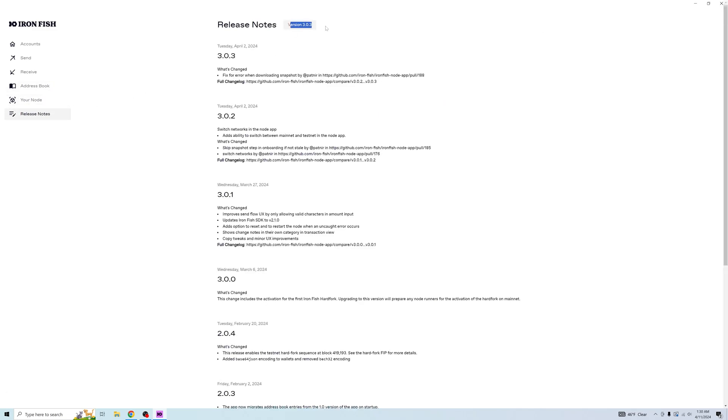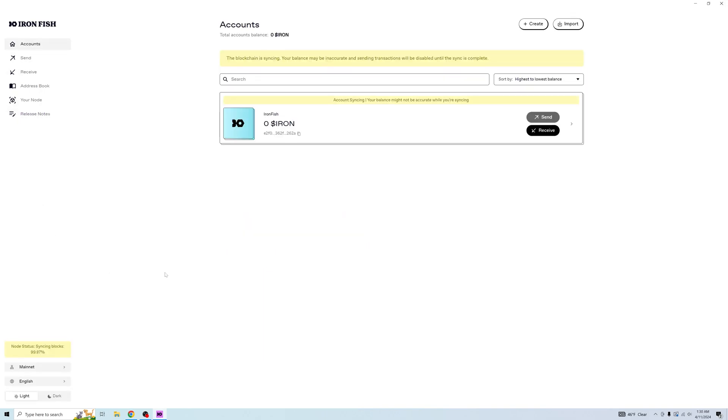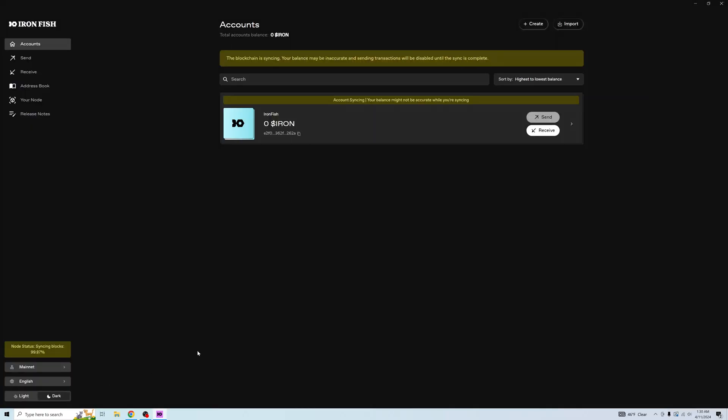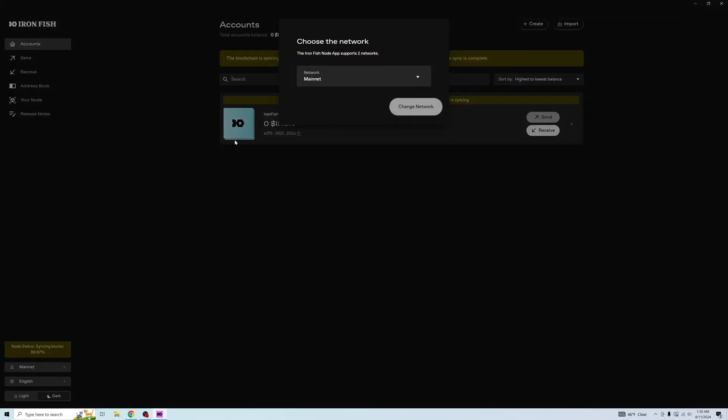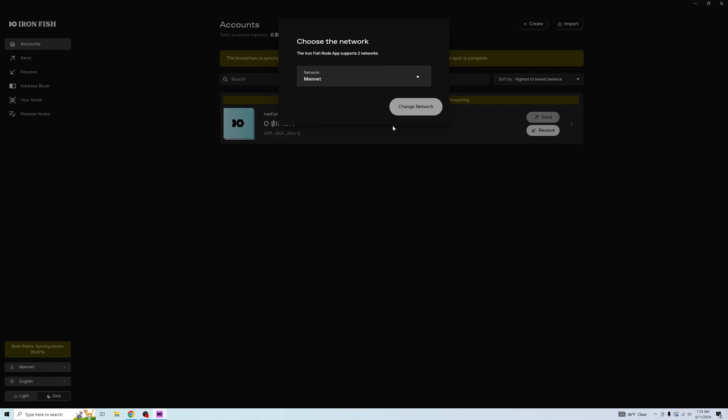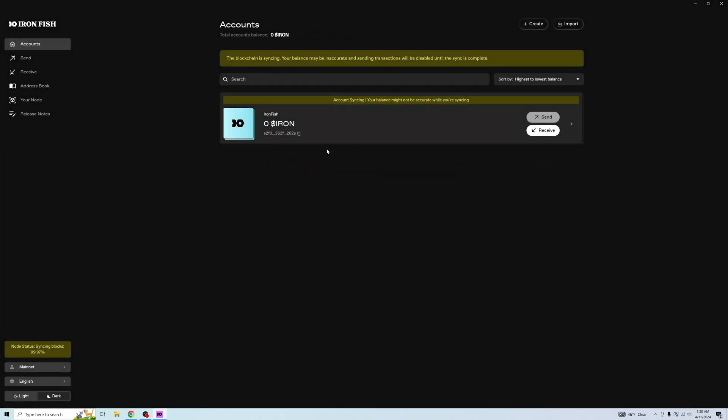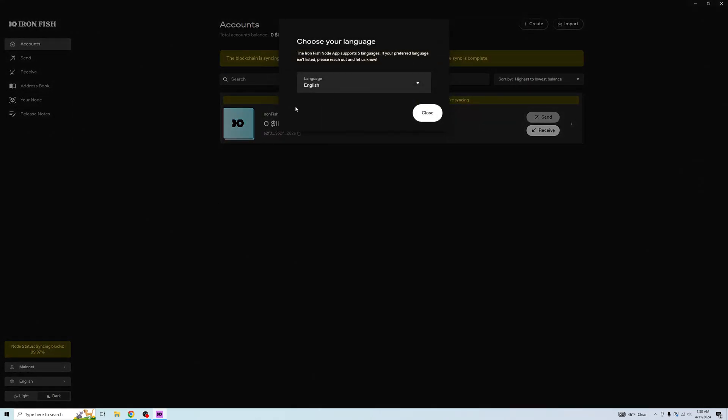You can see that we're on the latest version, 3.0.3. Oh, and sorry about blinding you all. There you go. You can also choose the network as of recent. And you can also change the language.